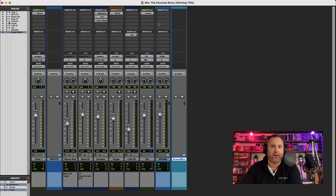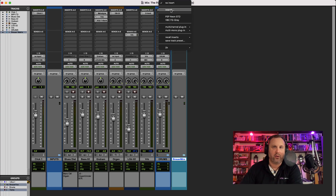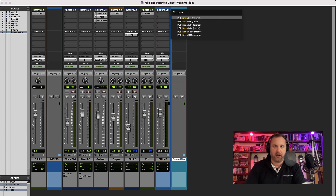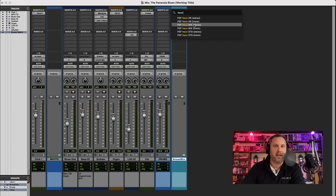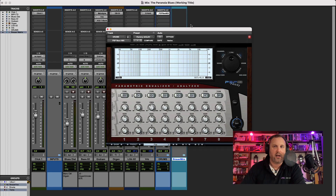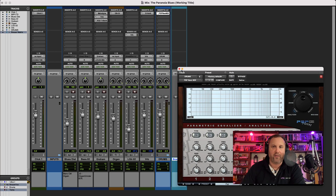But if we click on Inserts and then go all the way to the top, we can see a search bar there. You can type in the plugin that you're after — I'm after PSP's Neon, the mix version — and there it is. A very nice and easy way of being able to search and load up plugins.